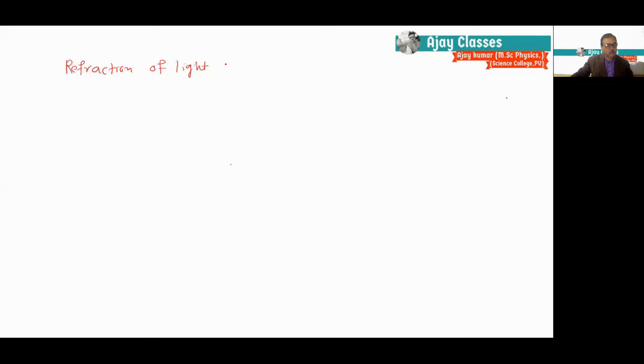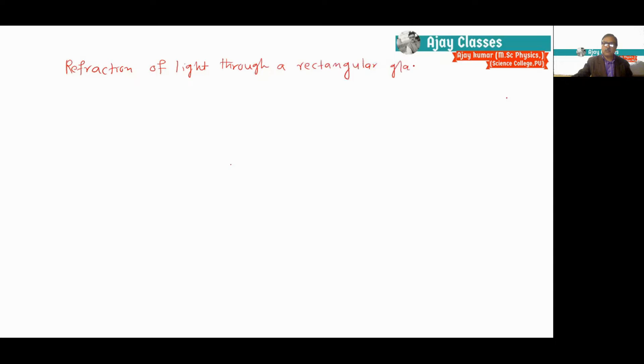Today we are going to discuss how light refracts when it passes through a glass slab. Our today's topic is the refraction of light through a rectangular glass slab. We know that when light travels from one medium to another medium, it gets refracted due to the change in the speed of light, which causes the light to refract. Let us see how light actually gets refracted in the glass slab.